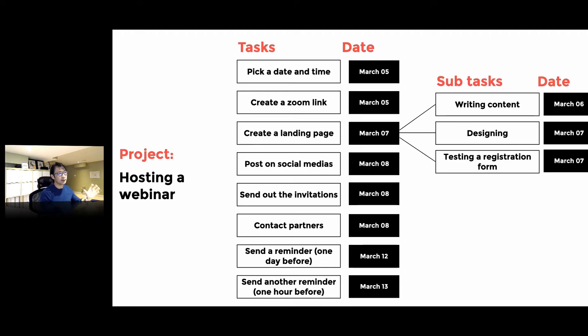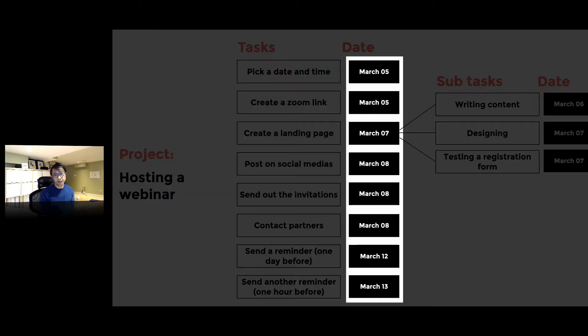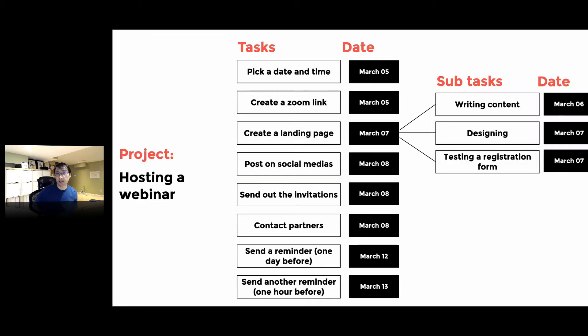Every task has deadlines, right? For example, pick a date and time—we have to do that March 5th, create a Zoom link the same day, and so forth. We have to identify deadlines, otherwise we're going to keep delaying the project.